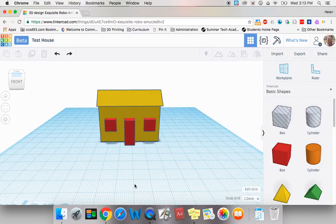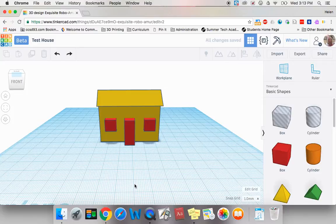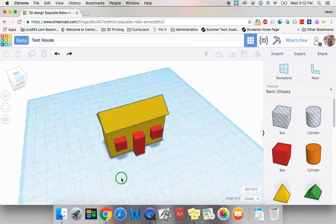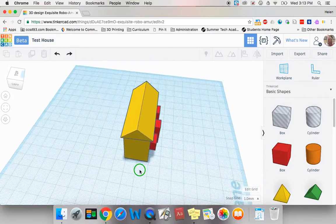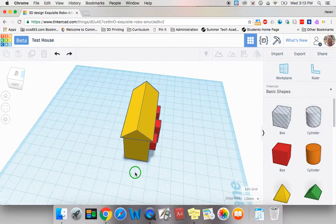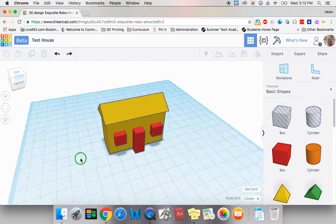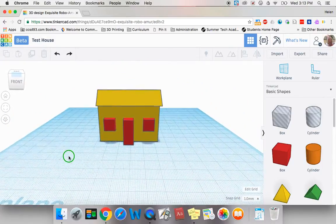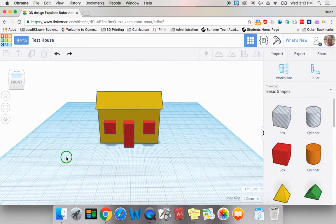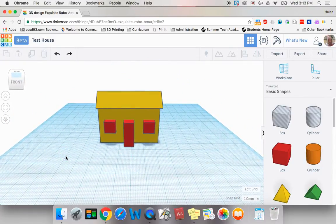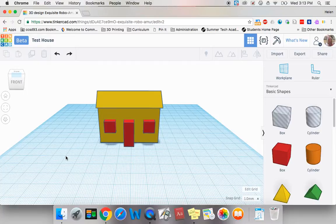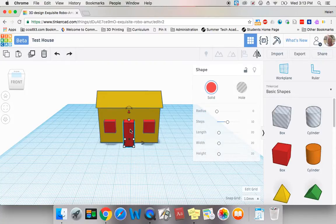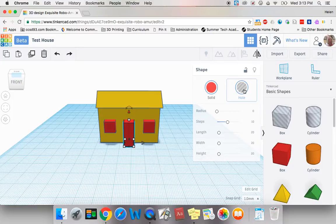Now a door and windows would actually cut into my house. How can I make these shapes cut into the house and not jut out the side as they do right now? The answer is simple. I need to transform my door and my windows into holes. I do that by clicking on the item and simply instead of selecting a different color, selecting hole.